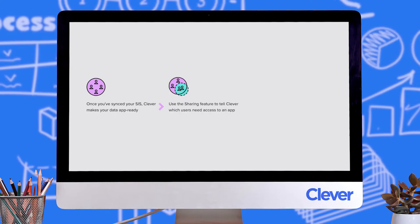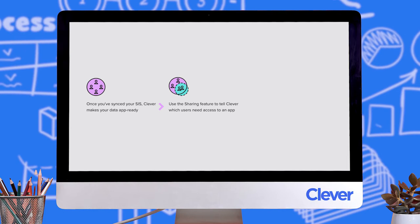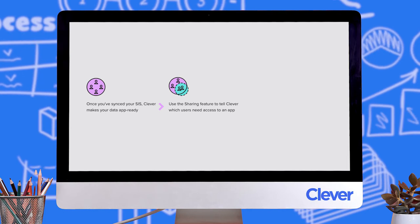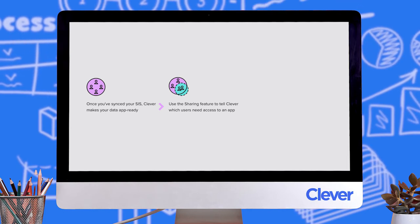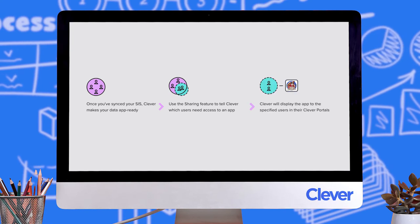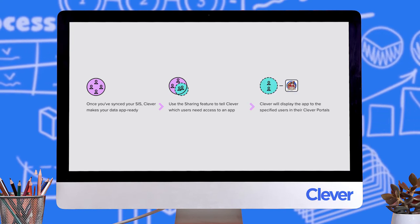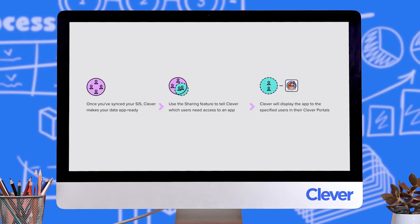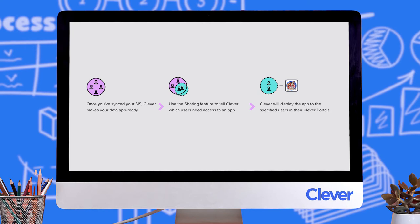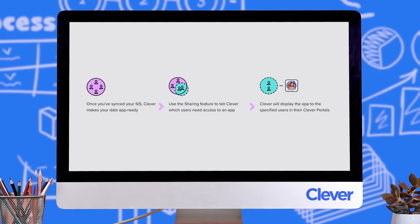To power learning applications in your classrooms, those applications need your district's data to create accounts, group students with the correct teachers, and display the right content. This is where Clever comes in.